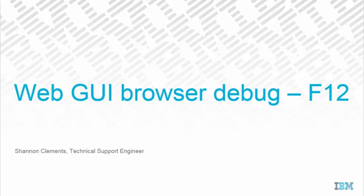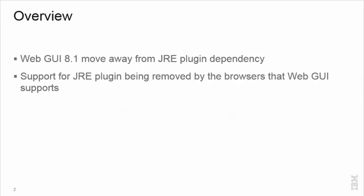This presentation is about using browser developer tools to debug web GUI. With the replacement of web GUI functionality based on dependency on the JRE plugin, there is an increasing number of features coded mainly using JavaScript. This requires a different kind of debugging since the Java console log is of no use. Instead, there are browser developer tools which can be used to obtain useful information about client-side issues. In this session, I will focus on the Internet Explorer F12 developer tool.